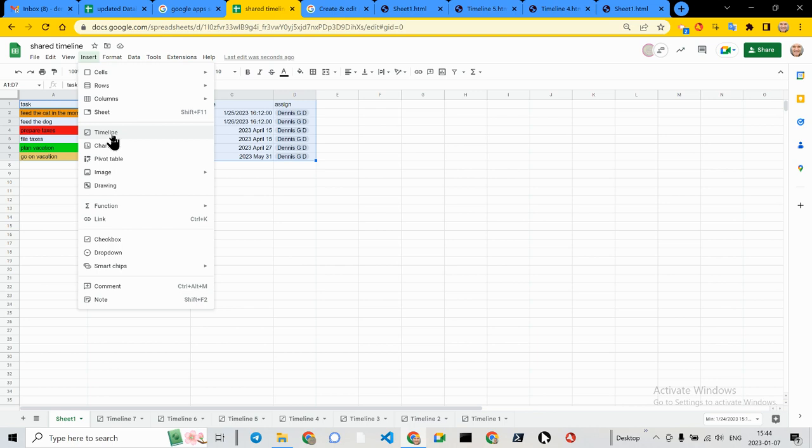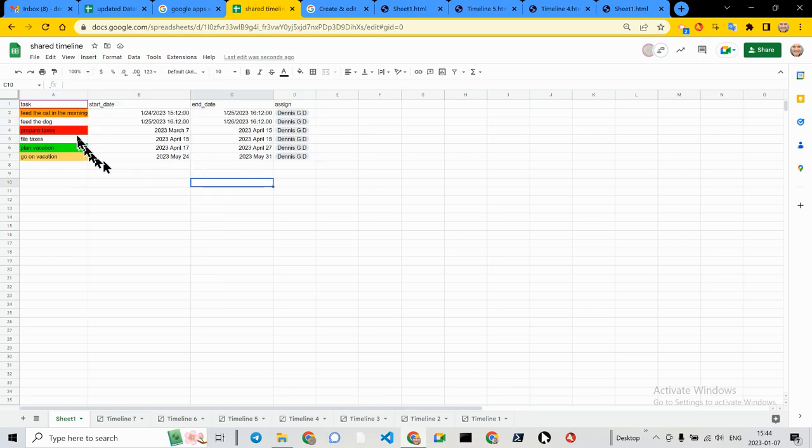If you have a paid version of Google Workspace, or whatever they call it these days, you have a Timeline option now. And I went ahead and prepared some bogus data.